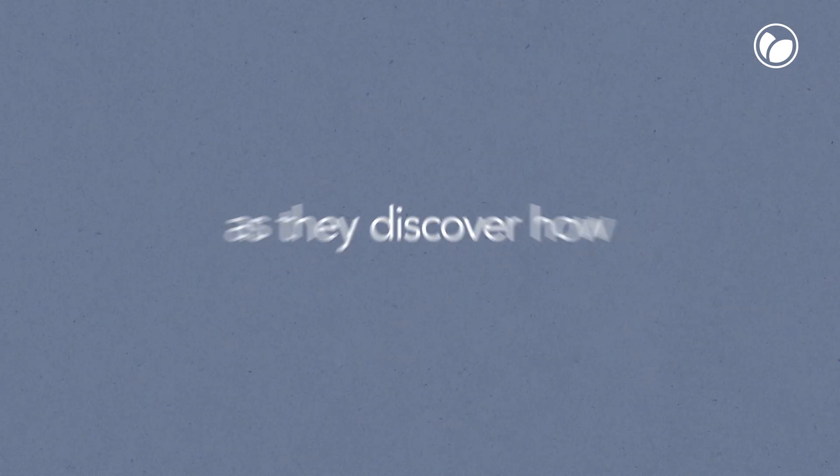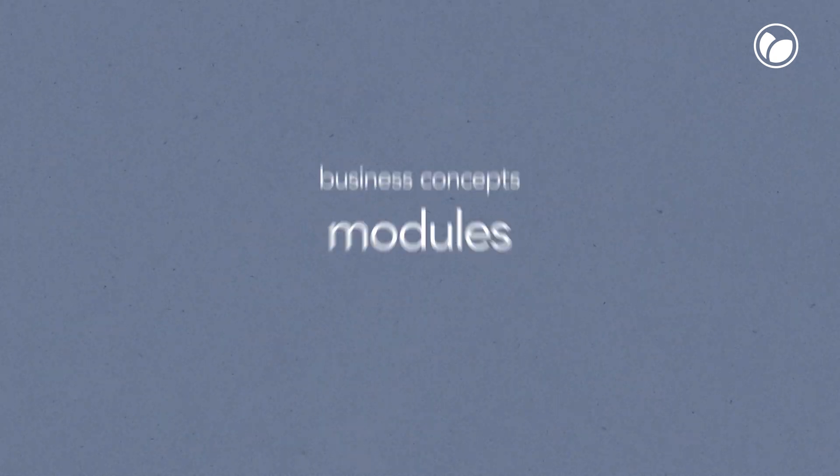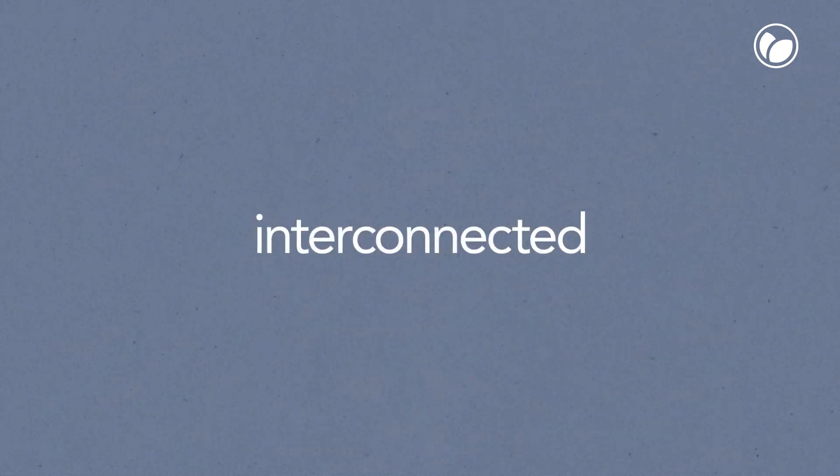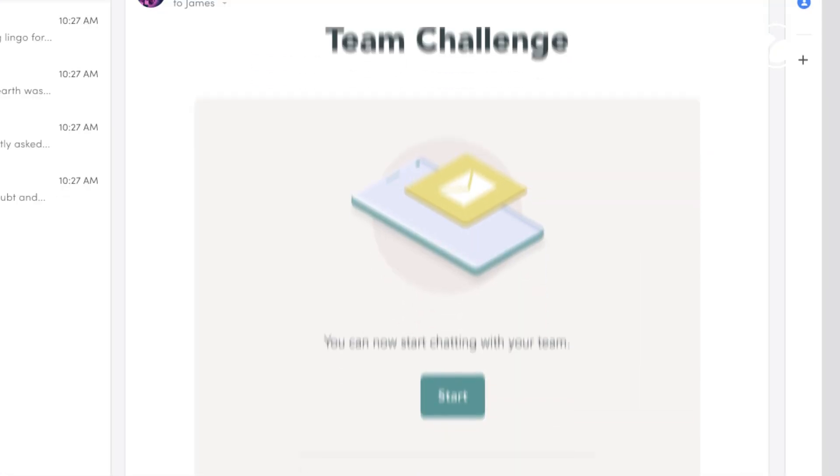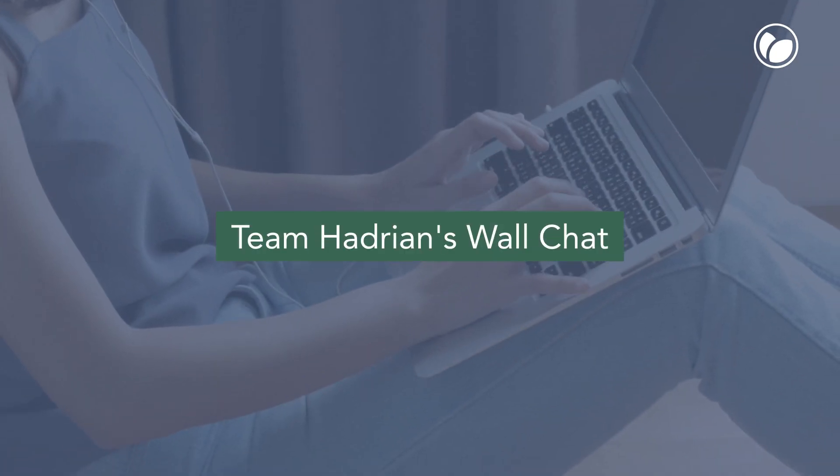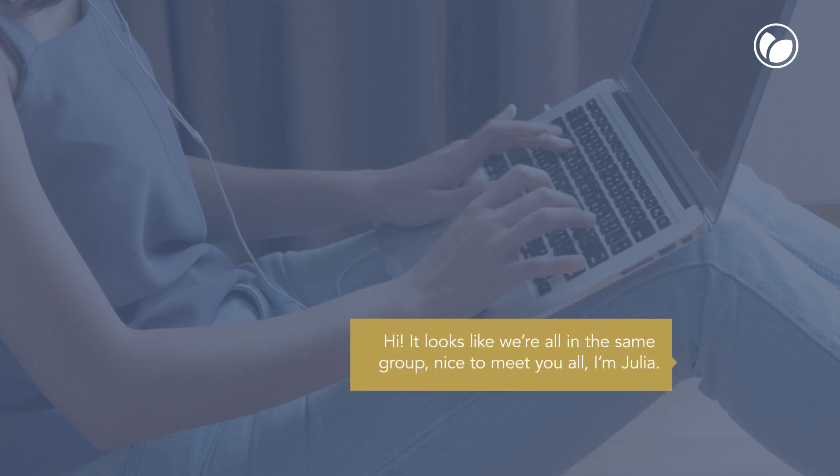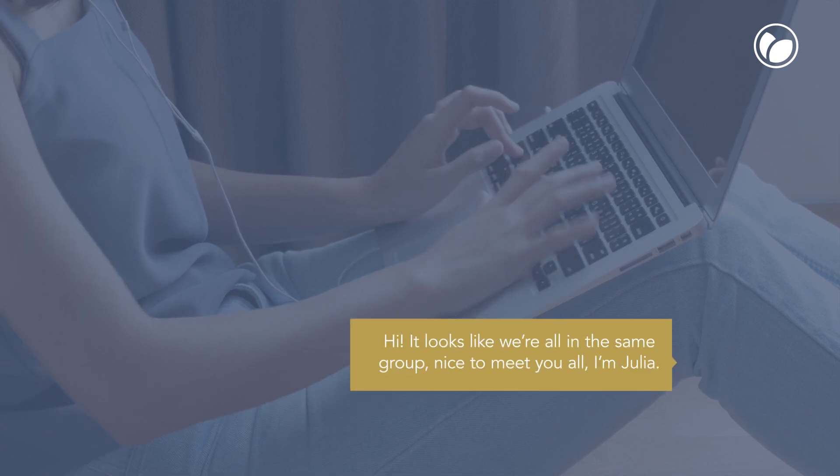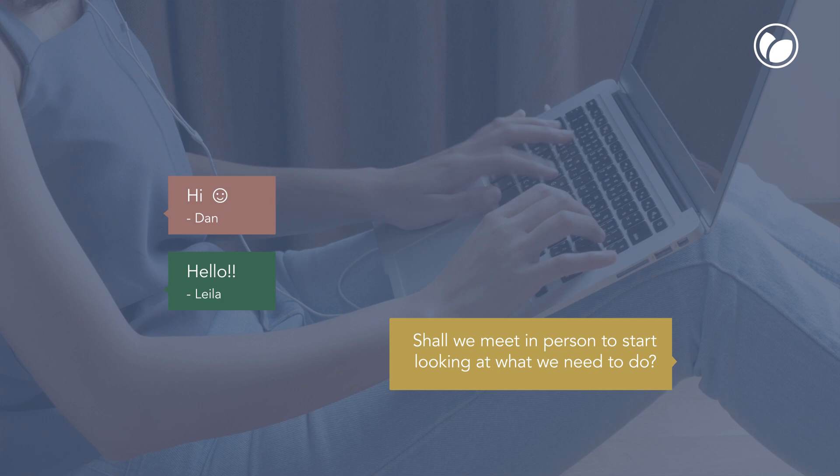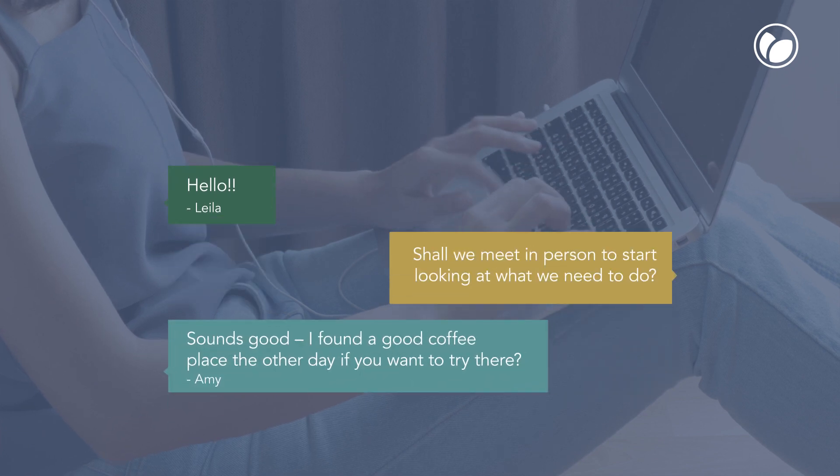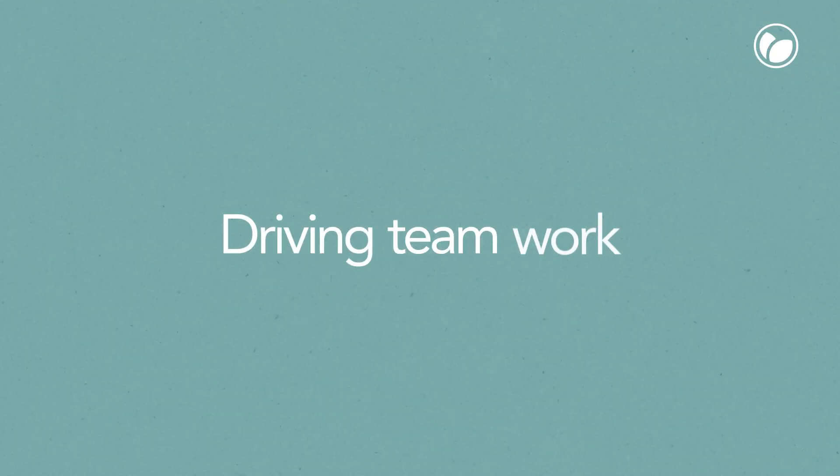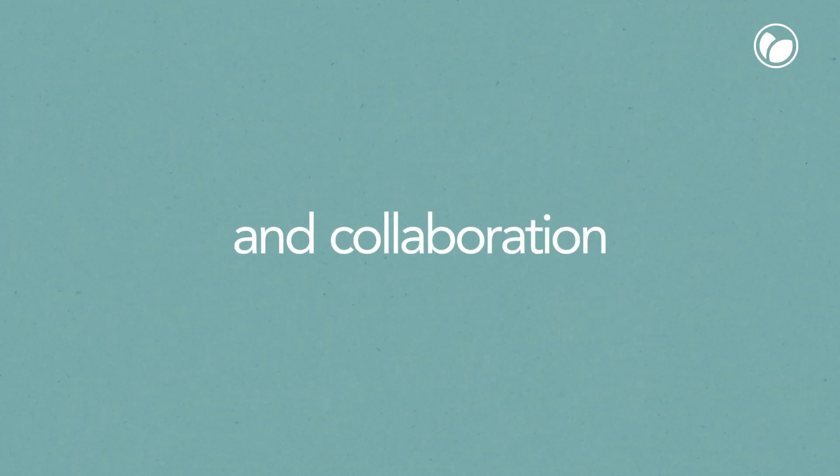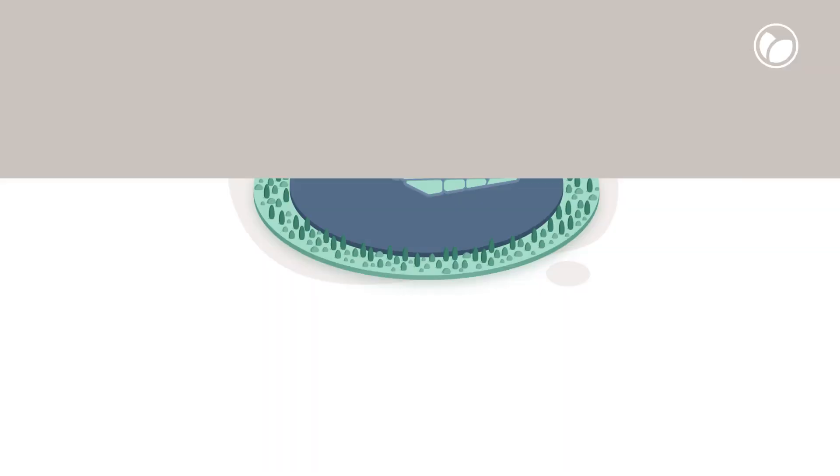And to energize core skill building as they discover how business concepts, modules, and practices are much more interconnected in the real world, driving teamwork and collaboration and introducing the importance of interpersonal skills.